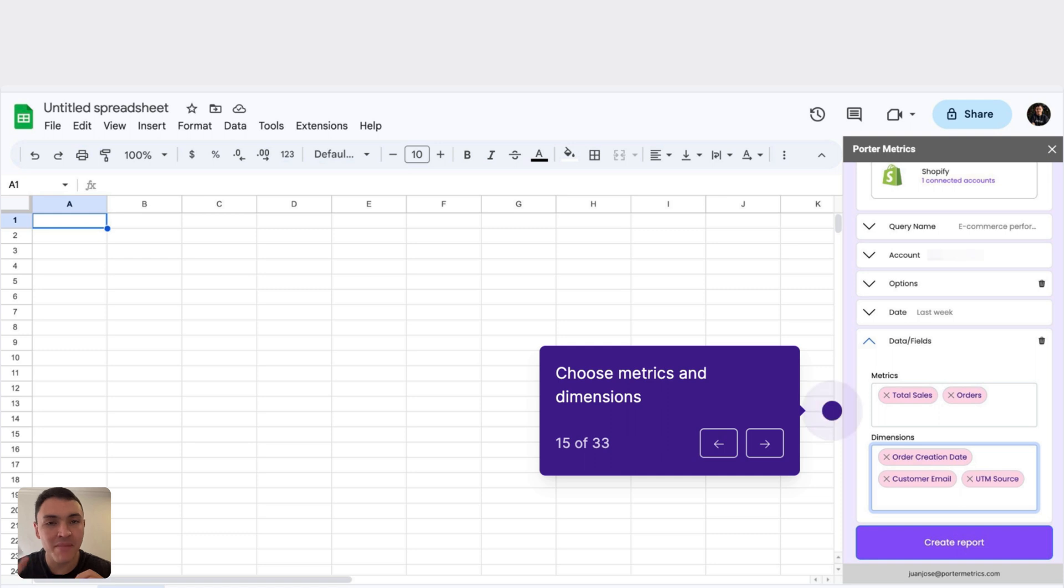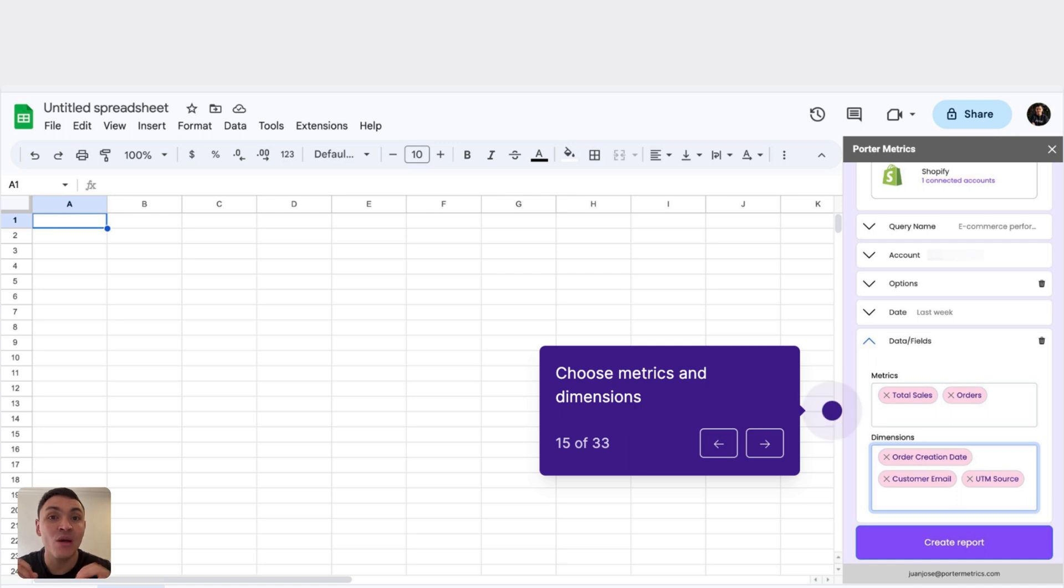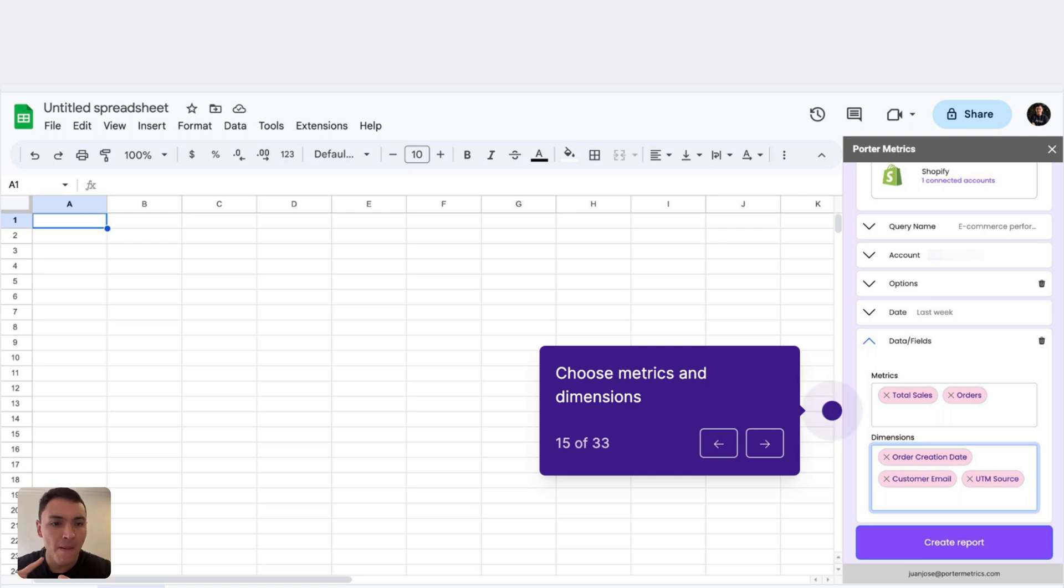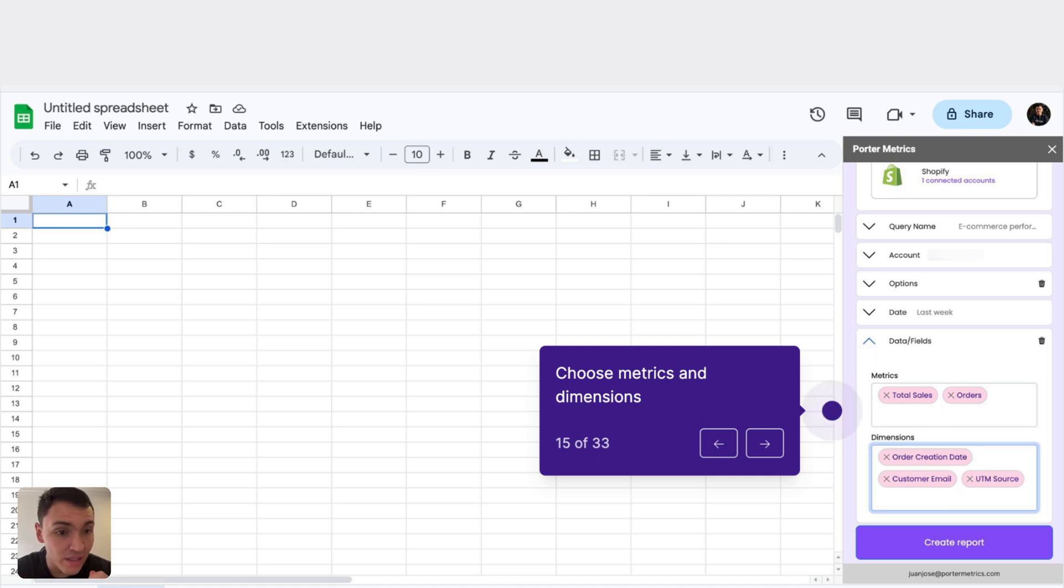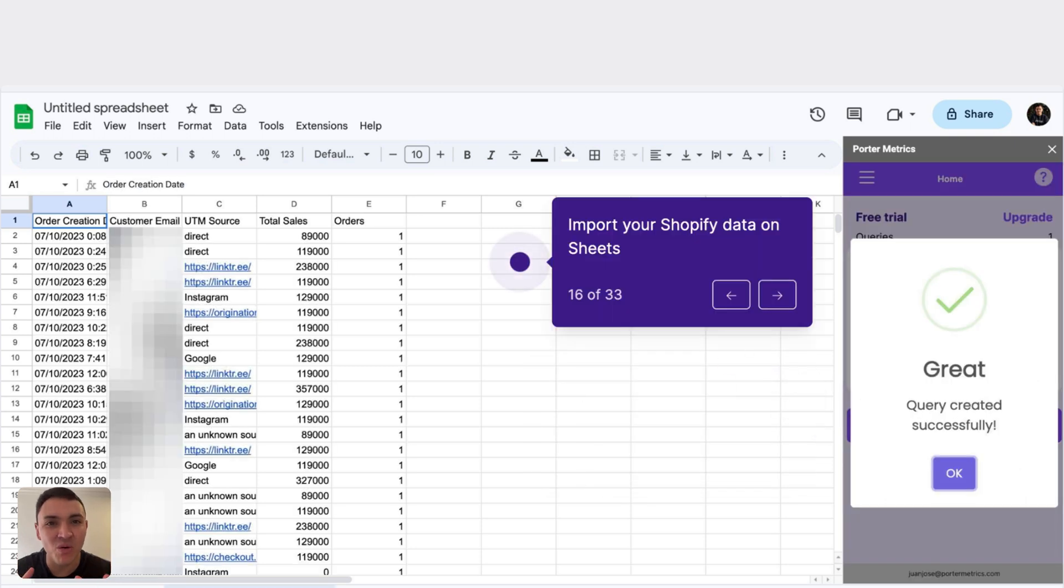I have metrics and dimensions. Metrics are numbers or values. For Shopify data, think of gross sales, net sales, orders, and total sales. And dimensions are the way I break down my data. So I can break down my total sales by acquisition source, by customer email, by product, or even by date. For this query, the data I want to report is: I want the total sales and the total orders broken down by creation date of this order, customer email, and acquisition source. So I will create the report and we have imported Shopify data to Google Sheets.